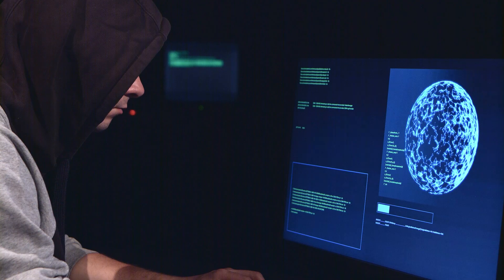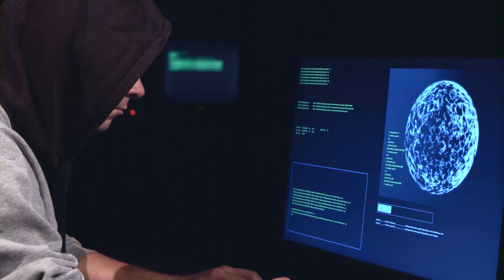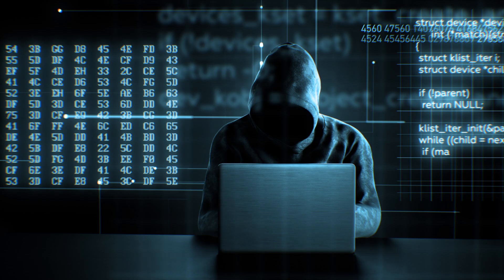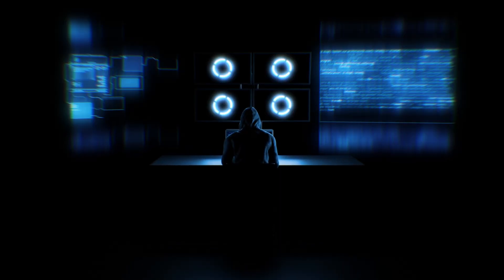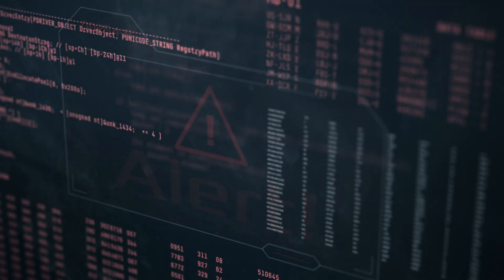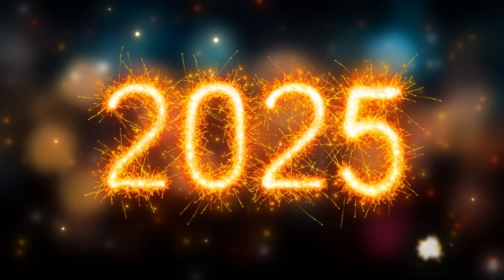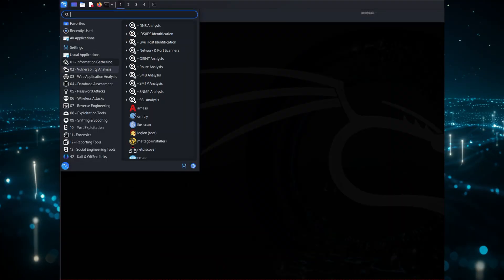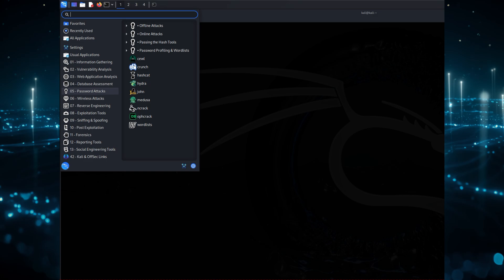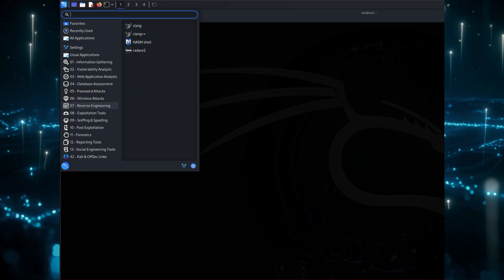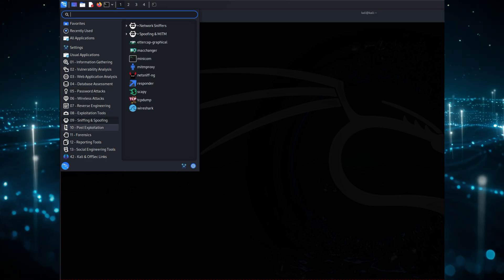Imagine having the power to break into the toughest security systems or uncover vulnerabilities no one else can see, all from a single platform. These aren't just tools, they're the secret weapons of ethical hackers in 2025. Want to know what's in their arsenal? Let's uncover the top 10 hacking tools in Kali Linux that are redefining cyber security.